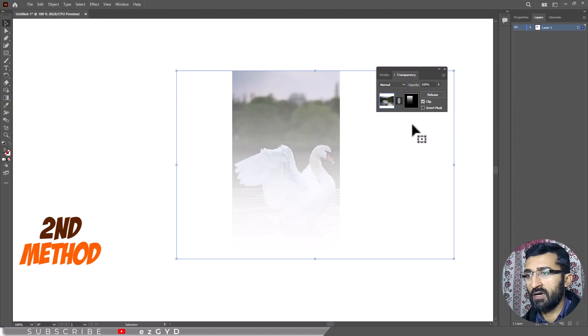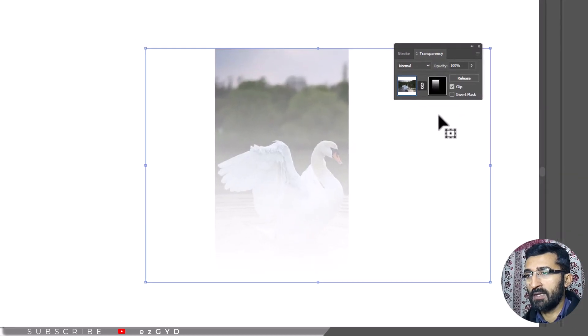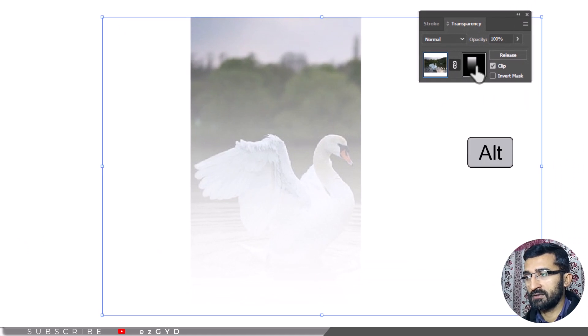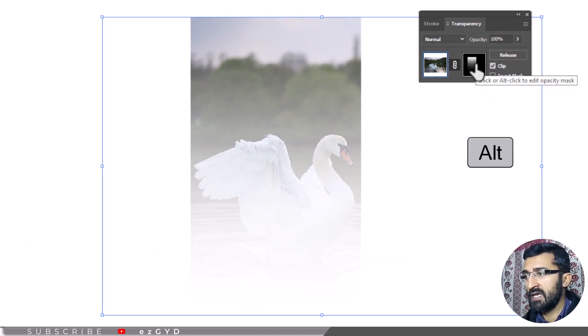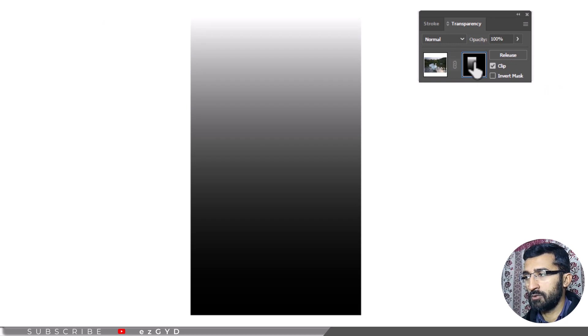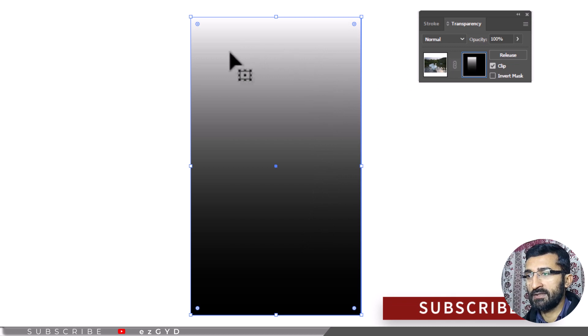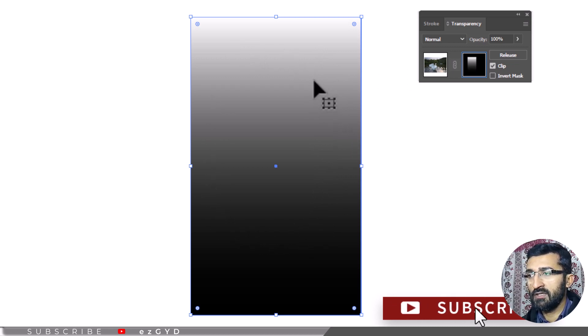The second option for working with opacity mask is to option or alt click the mask thumbnail, which will again put you into opacity mask mode. This time, however, you will see the black and white artwork that composes the opacity mask. With this option, you can see exactly how your mask is defined.